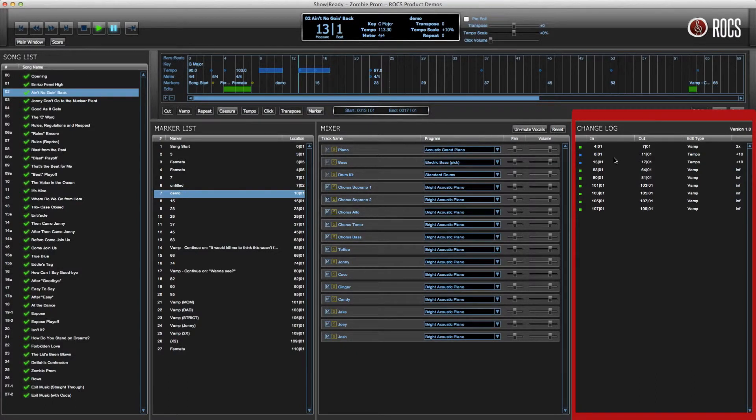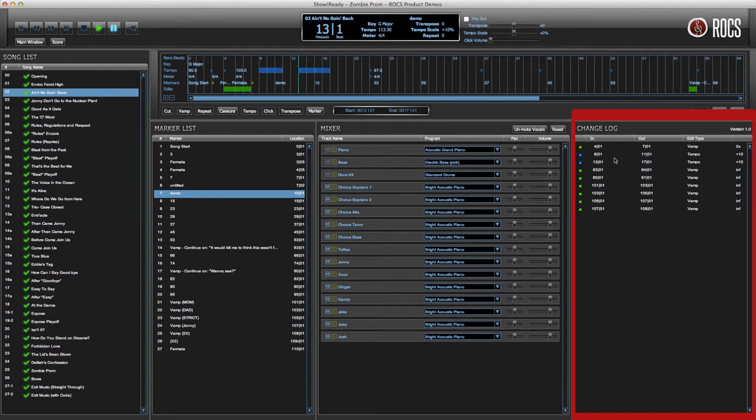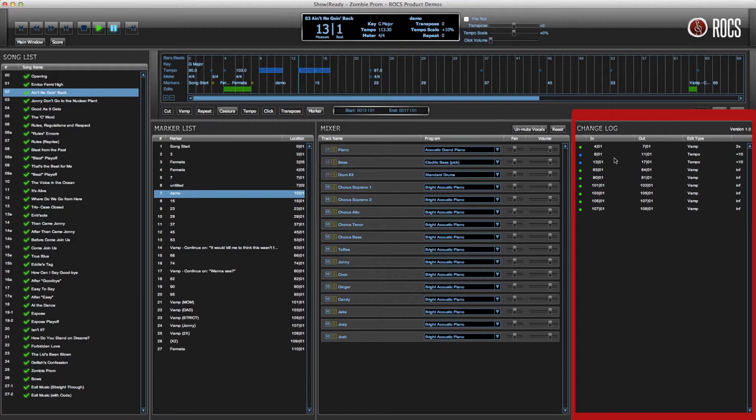The change log is a comprehensive list of all of the edits that you have made in ShowReady. The change log also shows you important information about your edits, such as the type of edit, where the edit starts or stops, as well as more information regarding the percentage or number of repetitions.